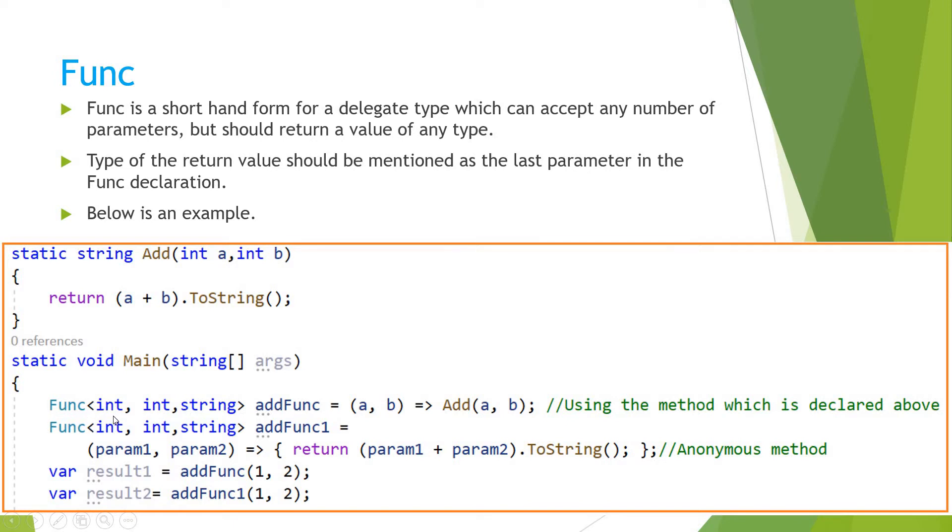So here we have created a func which accepts two integer values and returns a string. So as the second point says, the last value should be the, or the last type should be the return type.